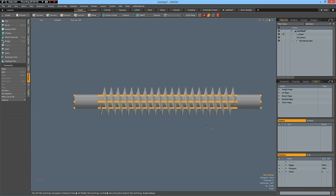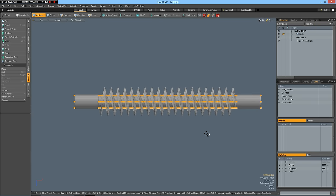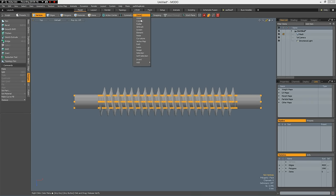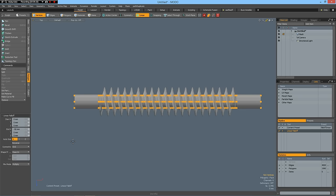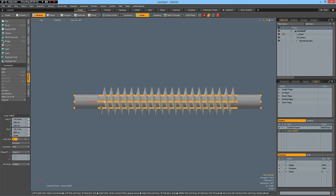And now we need a fall off. A linear fall off. And make it symmetric on the end and I bring it out from here to here.